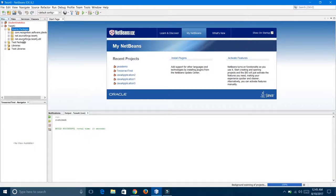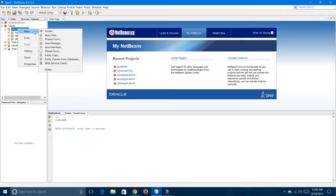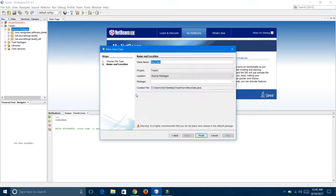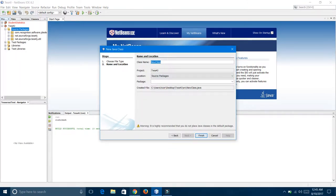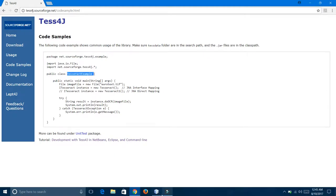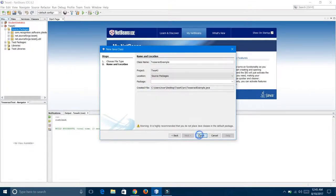That file is getting opened. I am creating one class file. The class name should be matched with this file class name, so I am copying this class name as this file class name, removing the space. Finish.